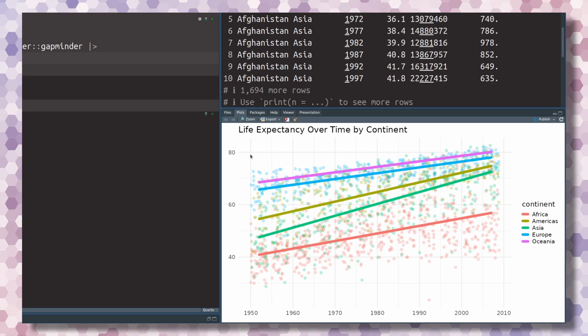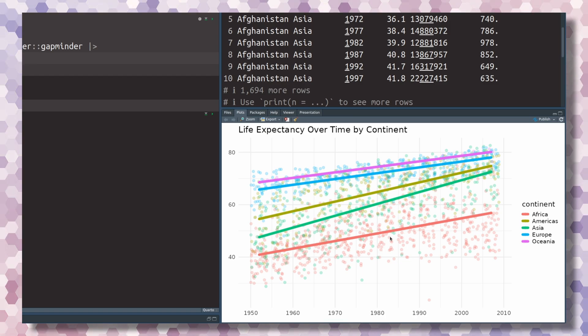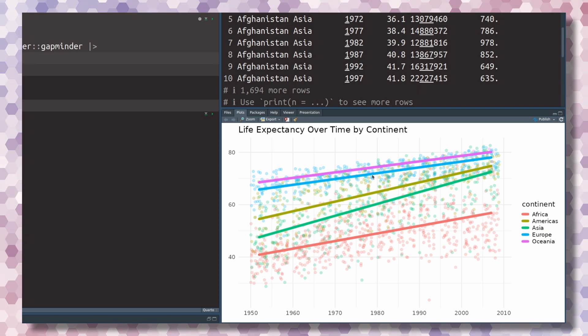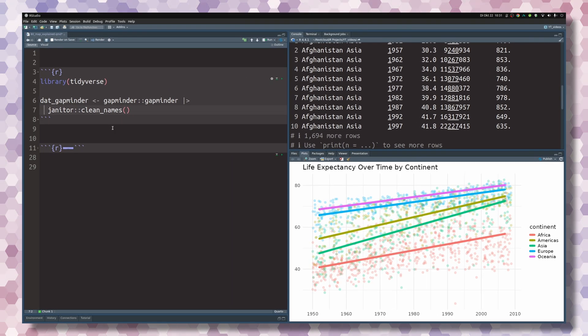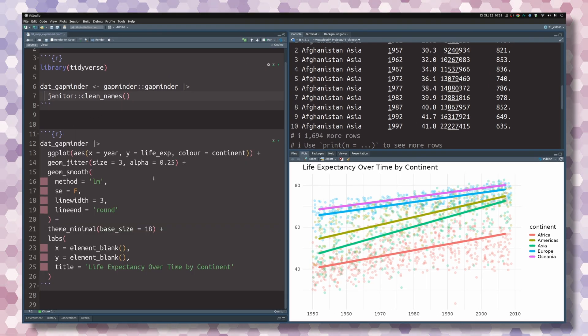This shows you the trend of how the life expectancy evolved over time. As expected, the life expectancy got larger as all the lines go up. Africa has the lowest life expectancy and Oceania and Europe have the largest.